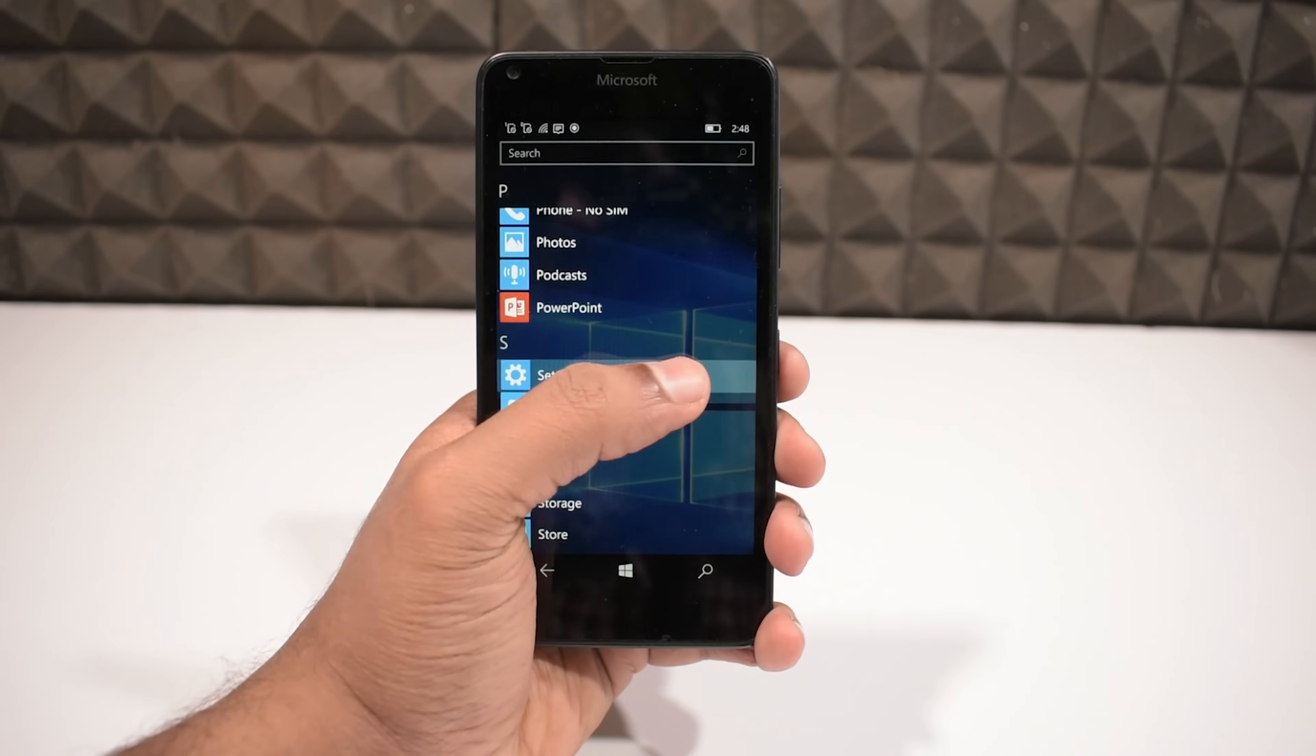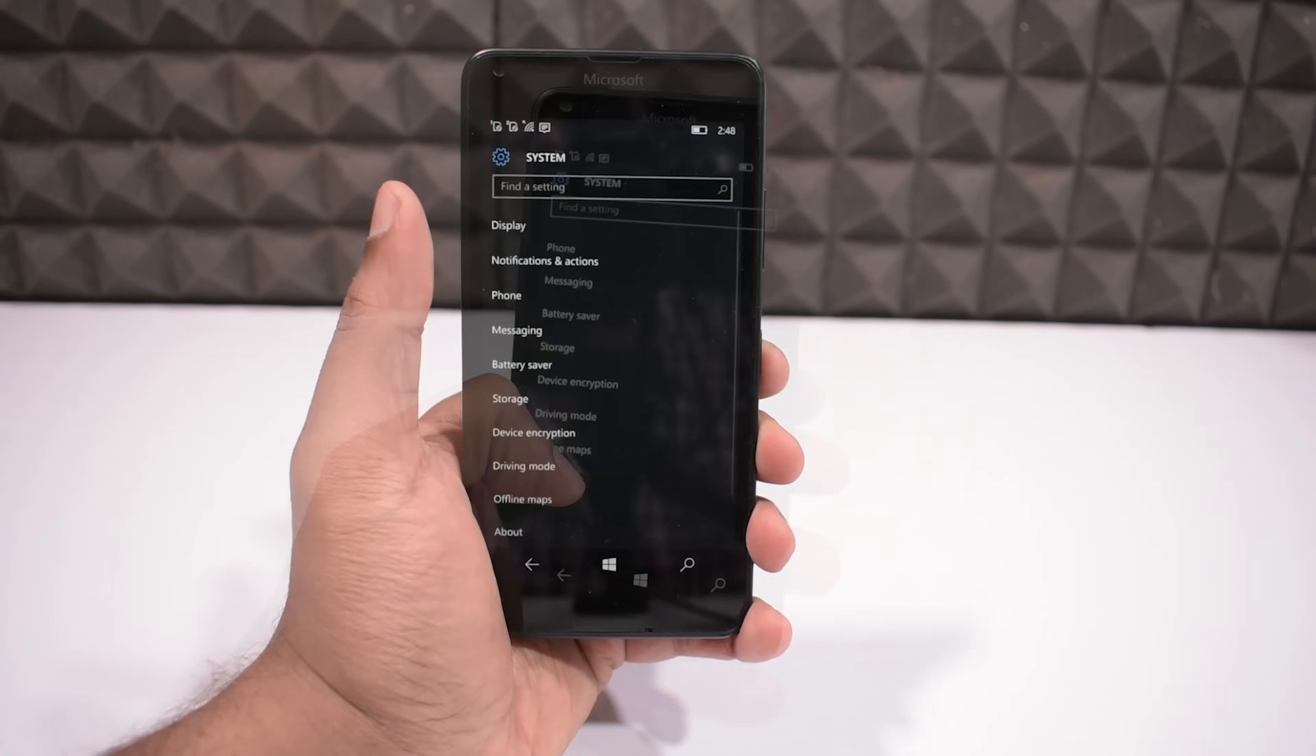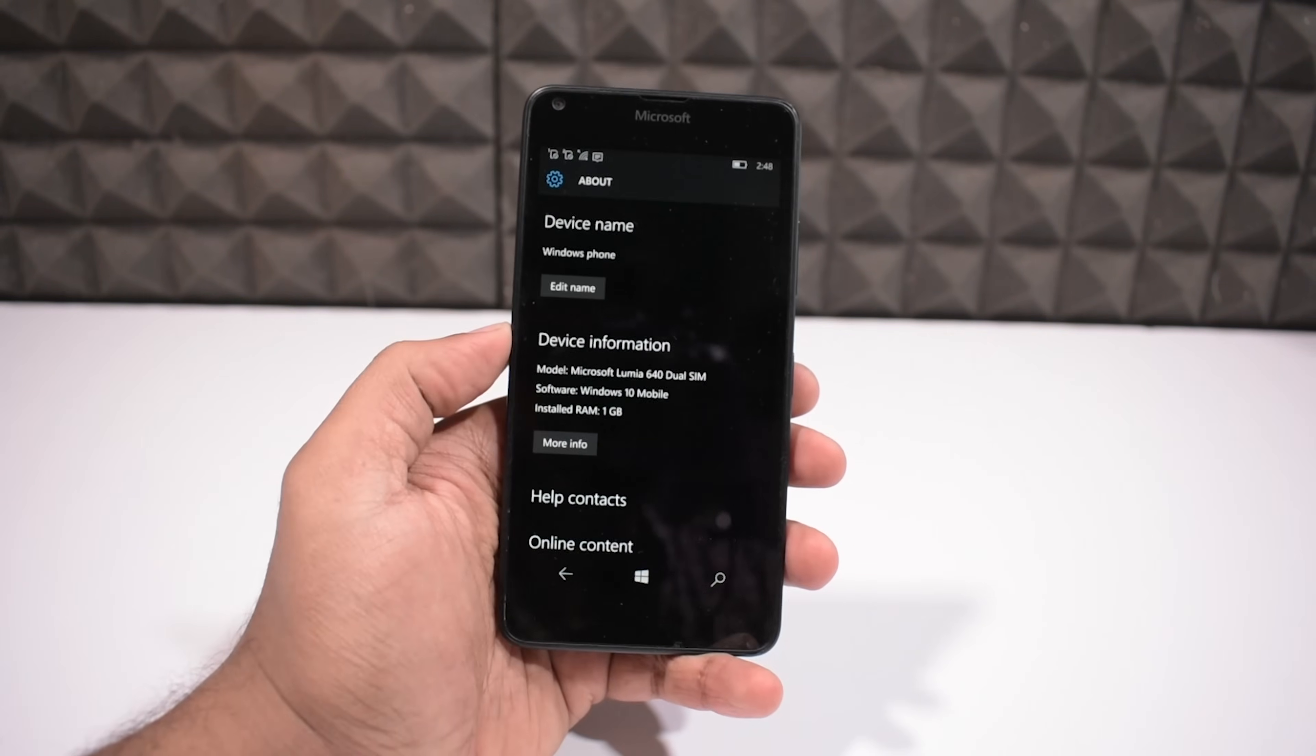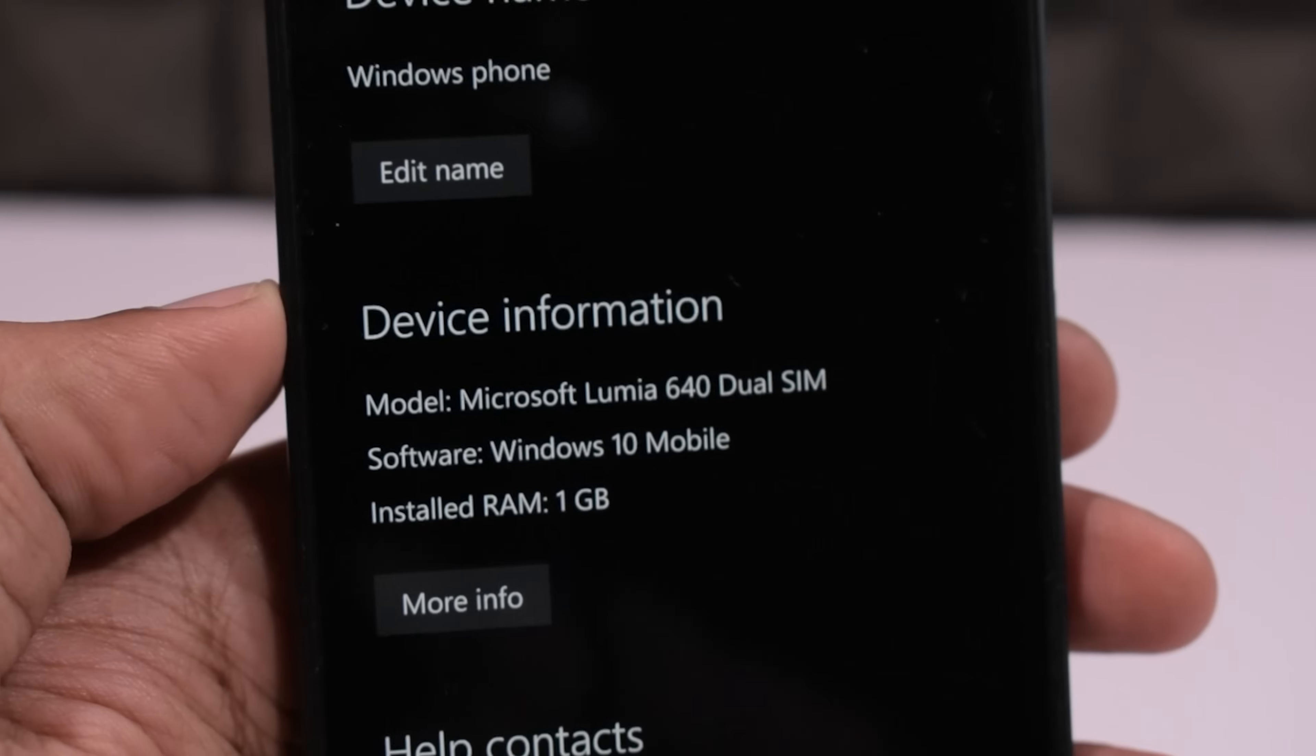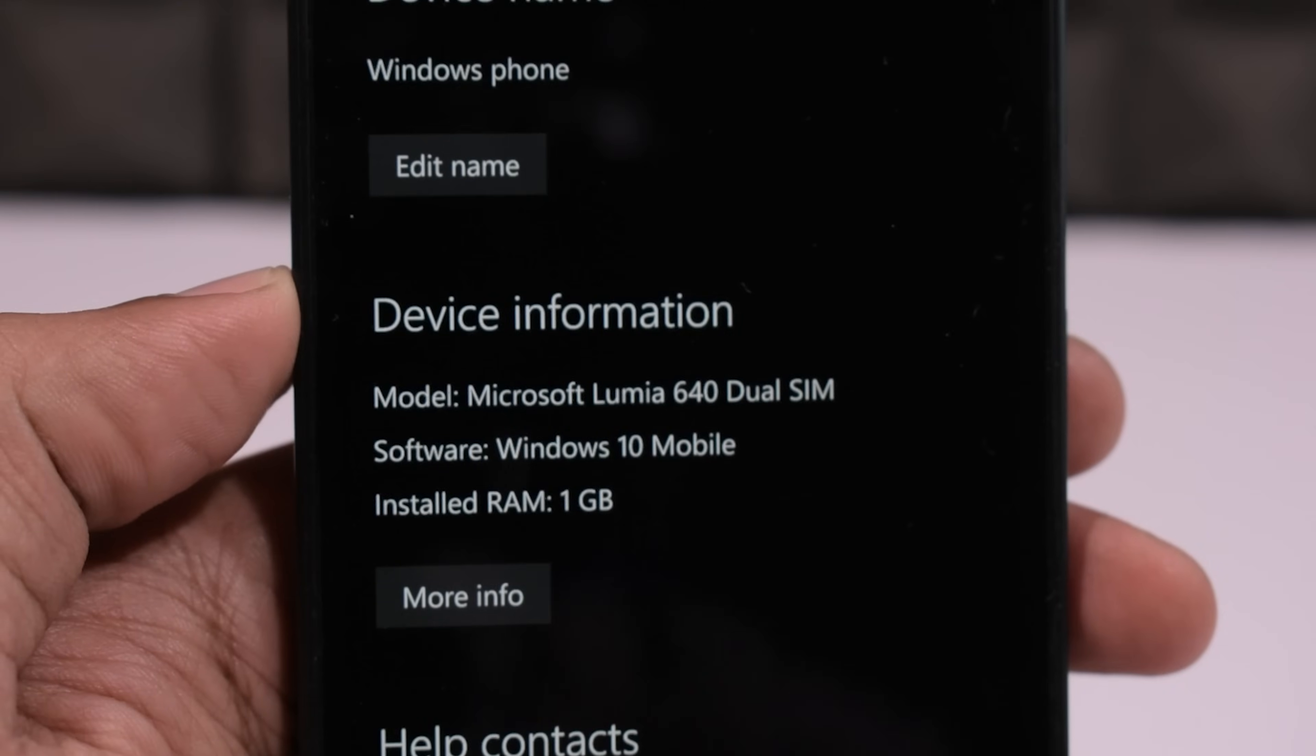To prove it, let's go to settings, system, about, and here you can see the software version is Windows 10 Mobile.